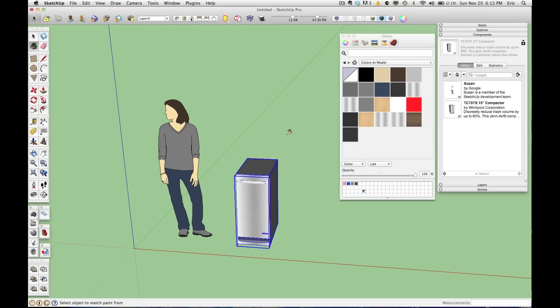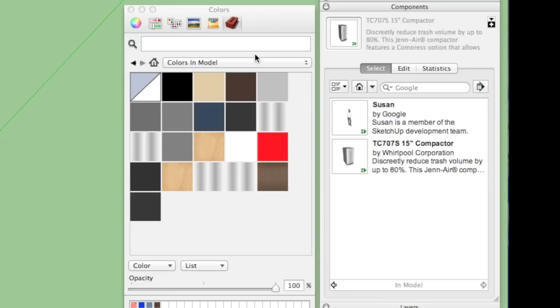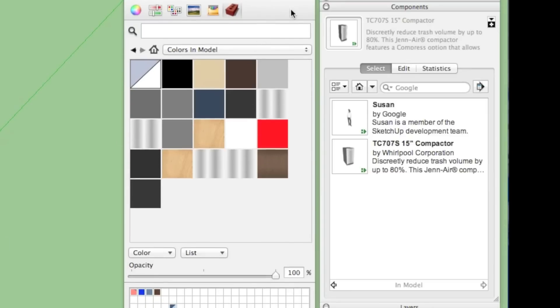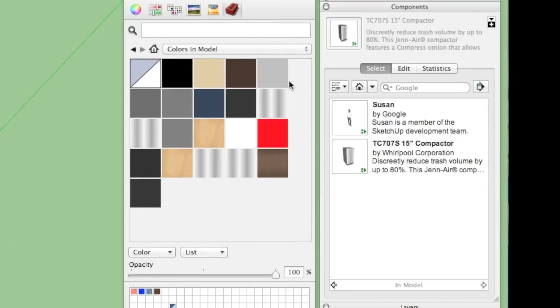So let's say I go and delete this trash compactor. I don't want it anymore, it's not going to be in my model, so I simply erase it. So if we look in these two windows, all of the materials that made up the trash compactor are still in the model, and the component is still in our list of components that are saved in SketchUp.